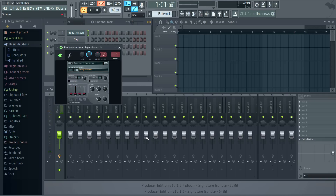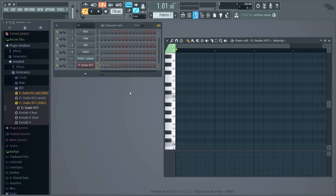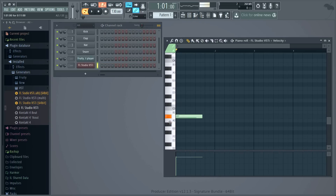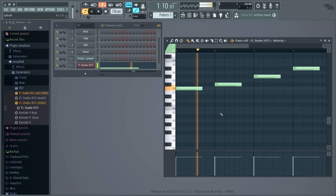If we close this FL Studio, we're back to the 64-bit version as host. With that, you now know how to load FL Studio VST inside the standalone version, and with a little thought this will open up even more creative possibilities and help you with the Soundfont Player.